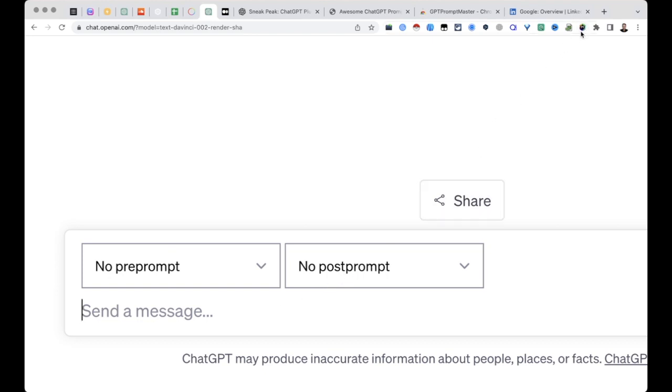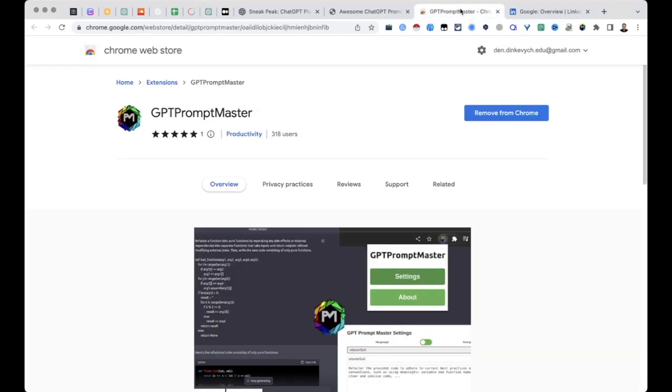So in order to get this functionality you need to install the extension. I'm going to be linking it in the description of this video. It's called GPT Prompt Master.